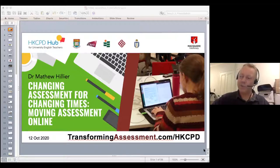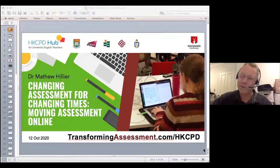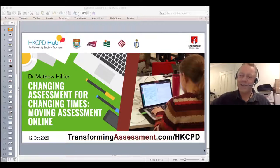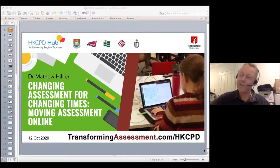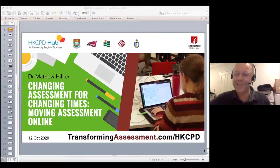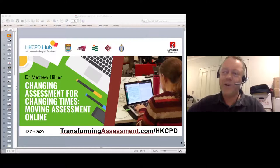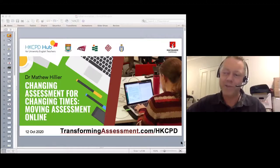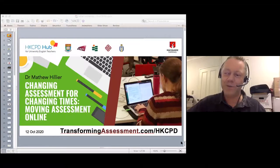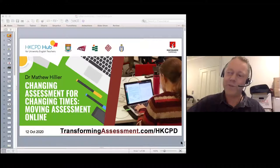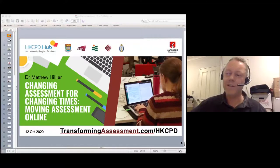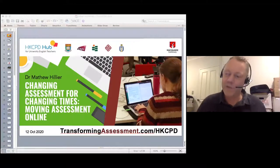I've noticed our students are starting to prefer online learning. In semester one — around March and April — students were saying 'can we please go back to campus, this online learning is horrible.' But now in July through September, when we asked again, it flipped: 'do I really have to commute three hours across Sydney? Can I just do this at home?' Two-thirds to three-quarters of our students now prefer being online, which has obvious flow-on effects to how we design courses and assessment.